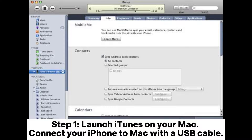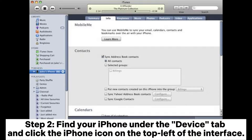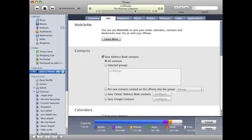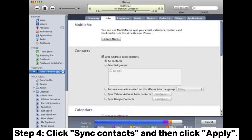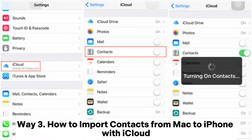Way 2: how to transfer contacts from Mac to iPhone with iTunes. Step 1: launch iTunes on your Mac and connect your iPhone to Mac with a USB cable. Step 2: find your iPhone under the device tab and click the iPhone icon on the top left of the interface. Step 3: go to Summary, then Info. Step 4: click Sync Contacts and then click Apply.